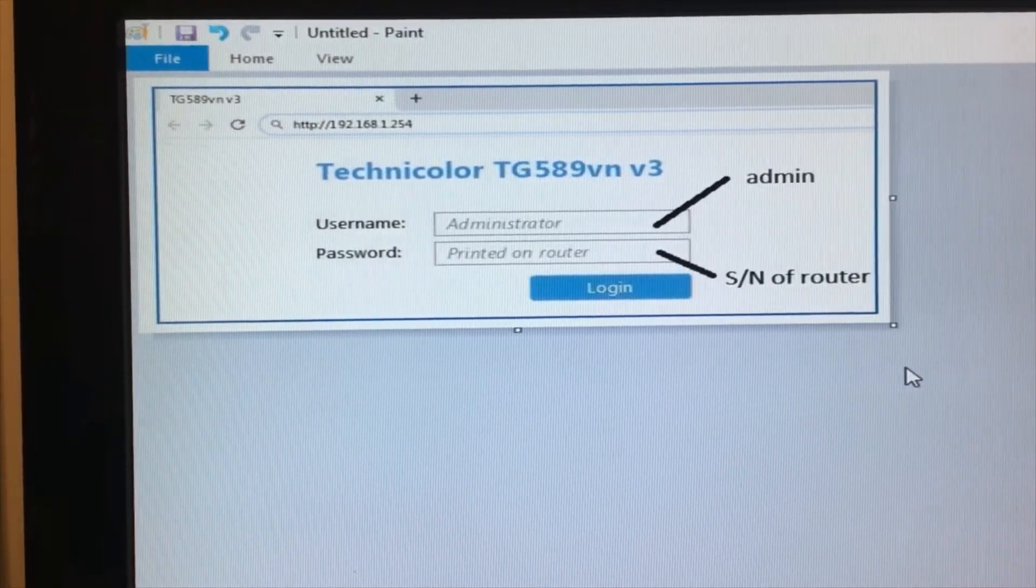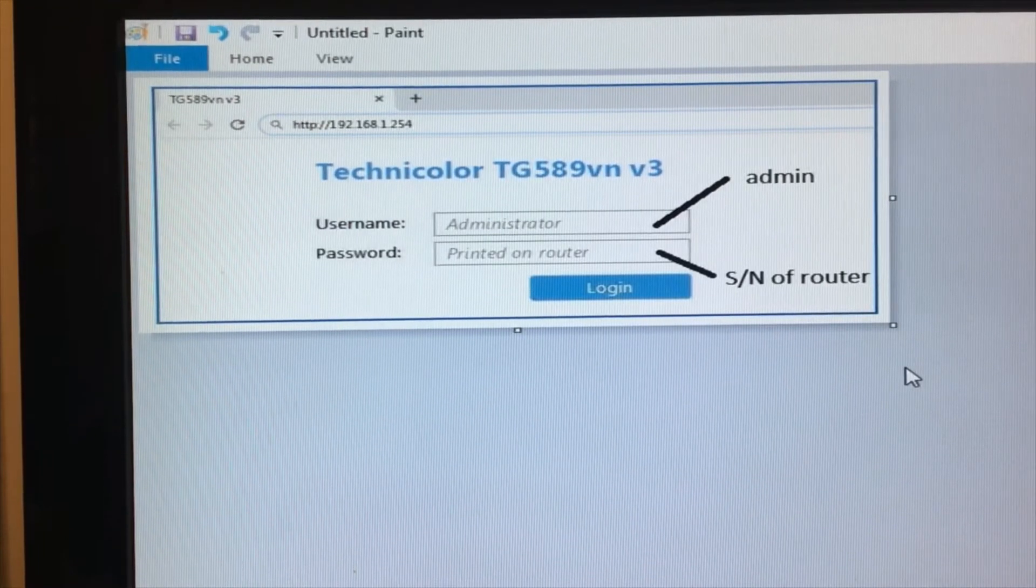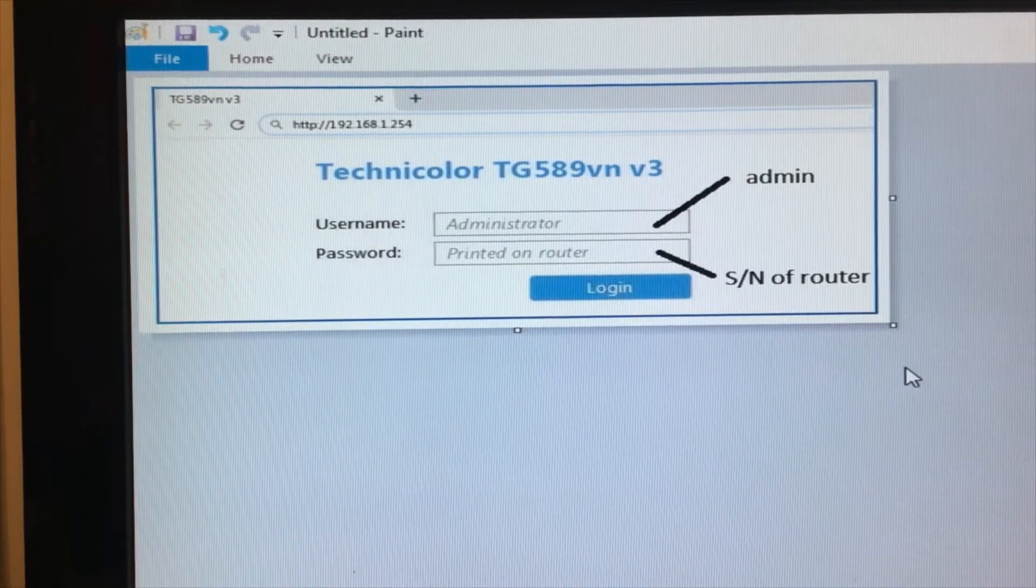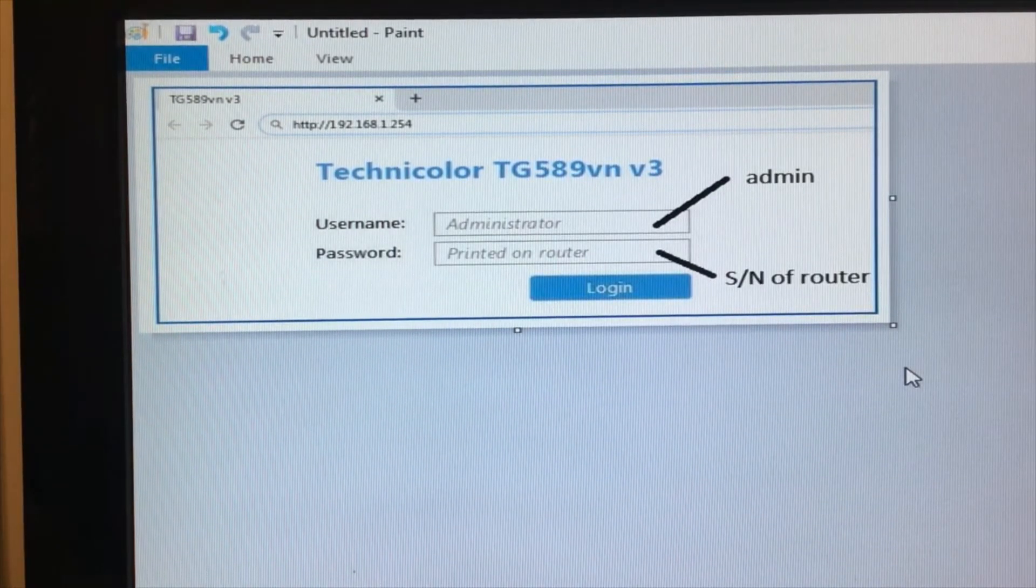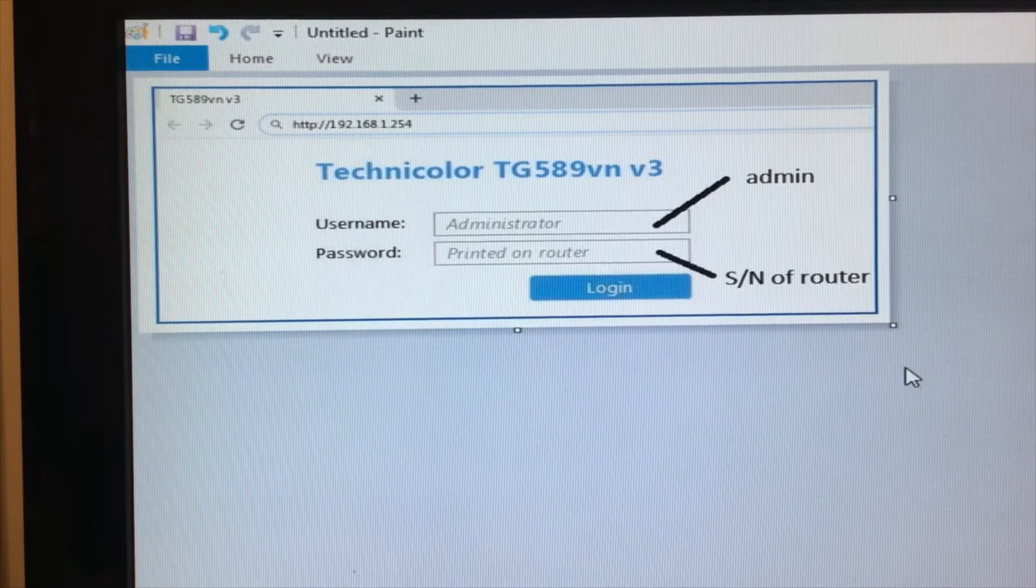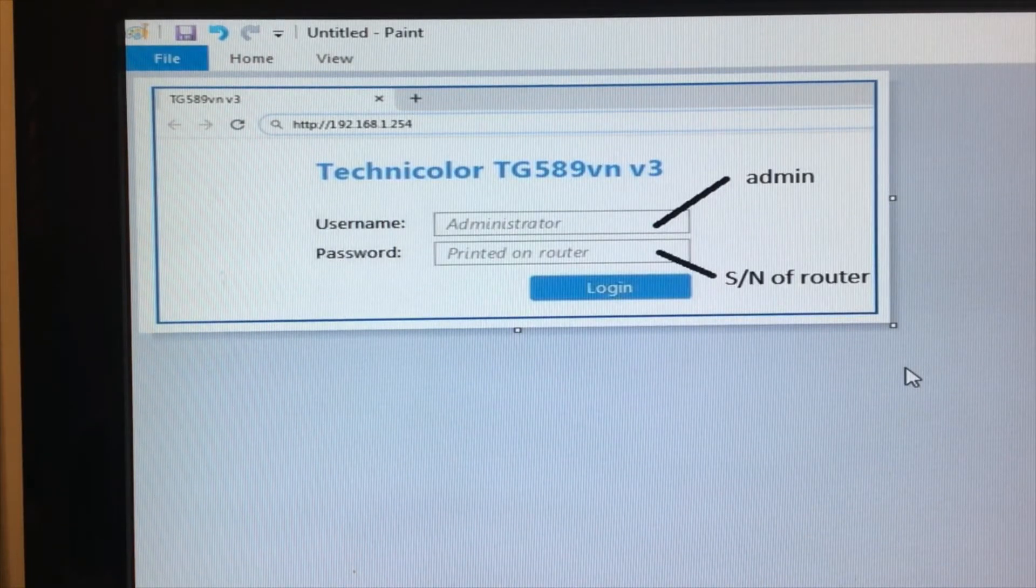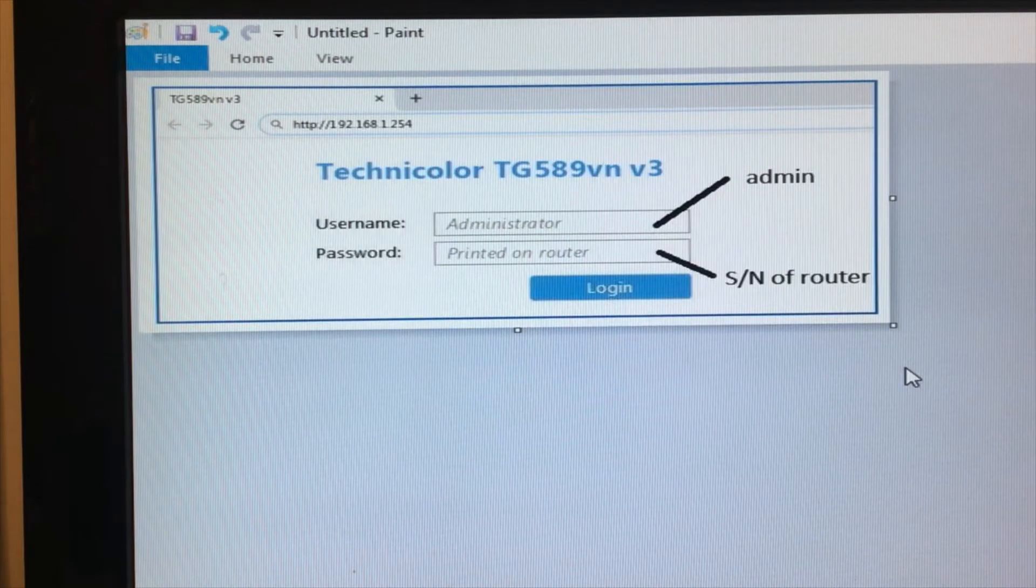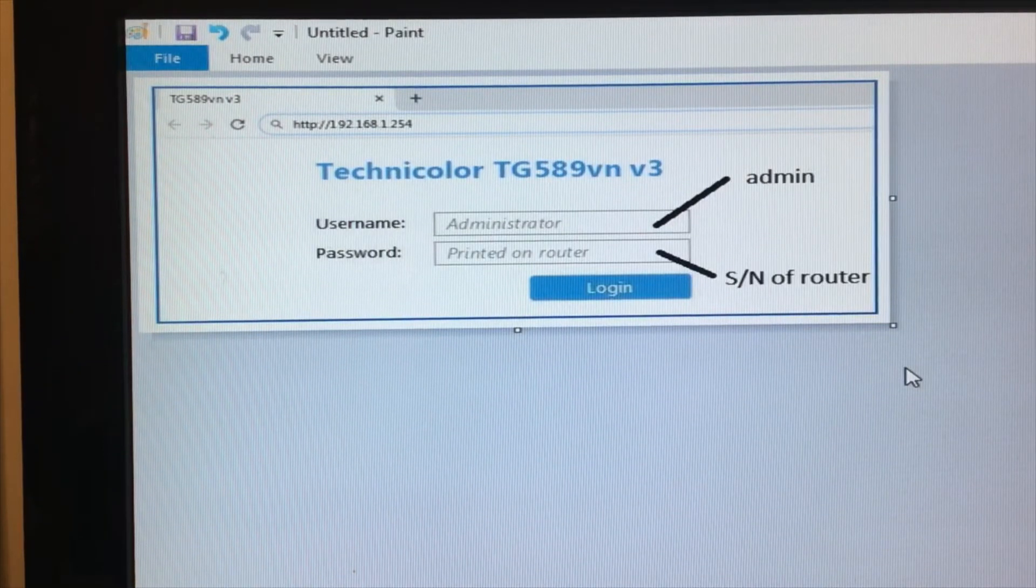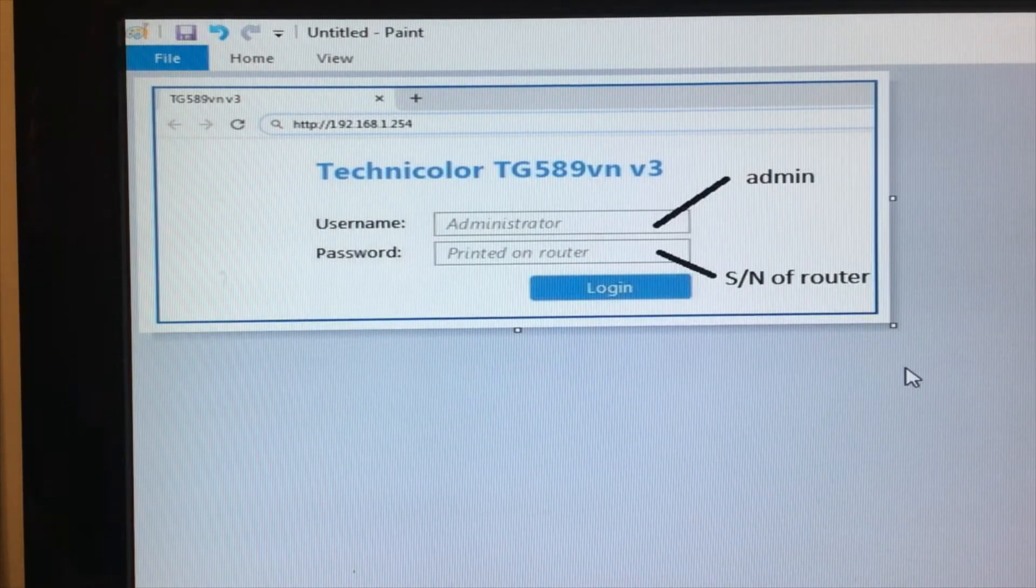When you go to the login screen, which doesn't look quite like this but looks very similar, the extraordinarily frustrating thing is that the username has already been filled in as administrator, and that is not correct. If you find this problem as I have done, then try removing administrator from the username and typing admin in lowercase as shown, and then use the serial number of the router, which is printed on the router and printed on the card. And bingo, you should be able to get into your router.